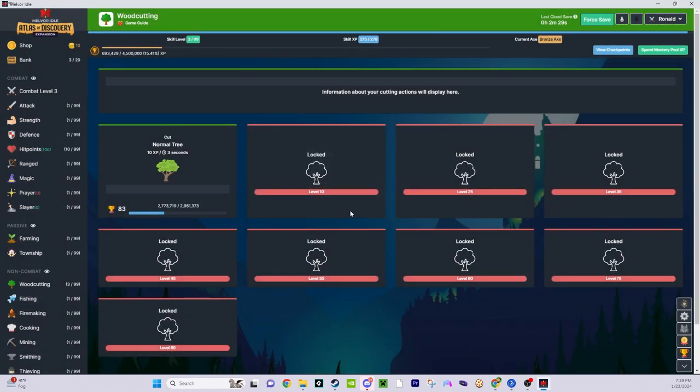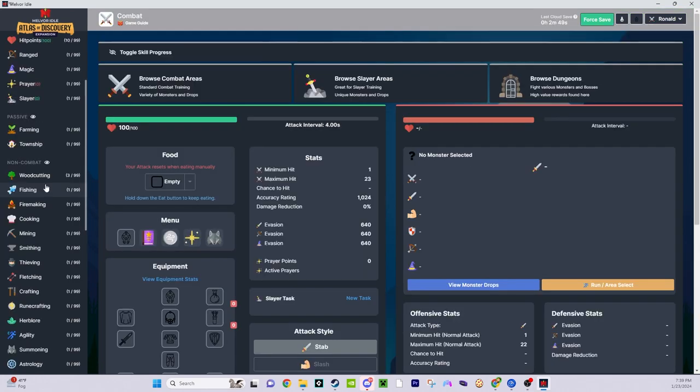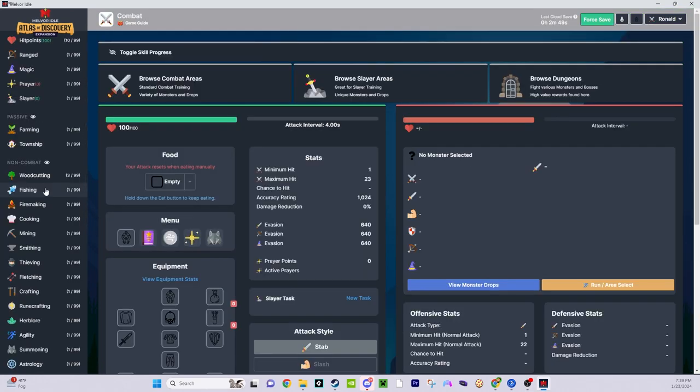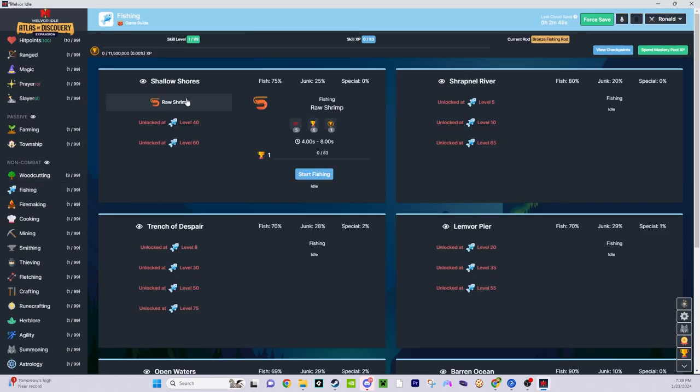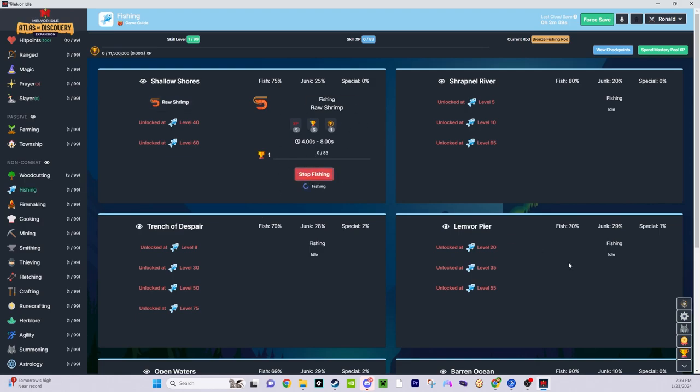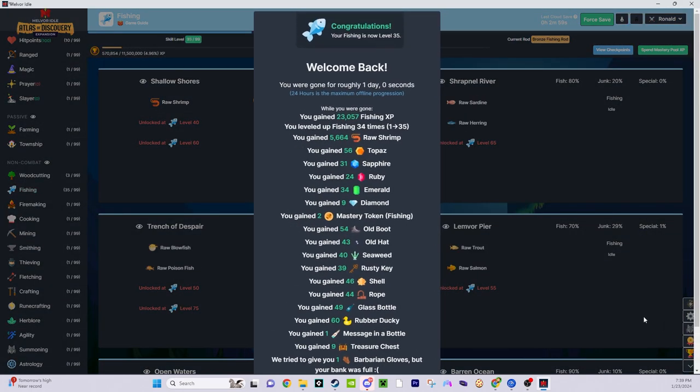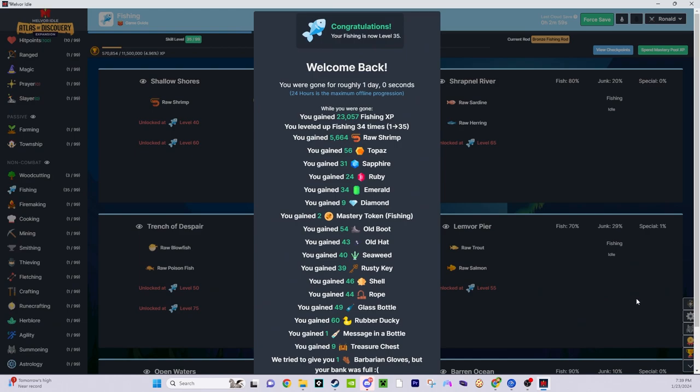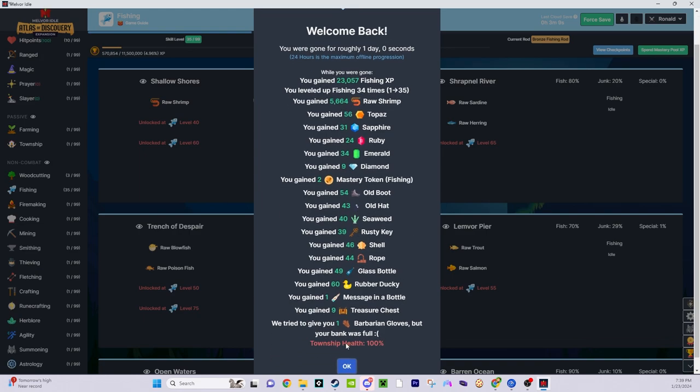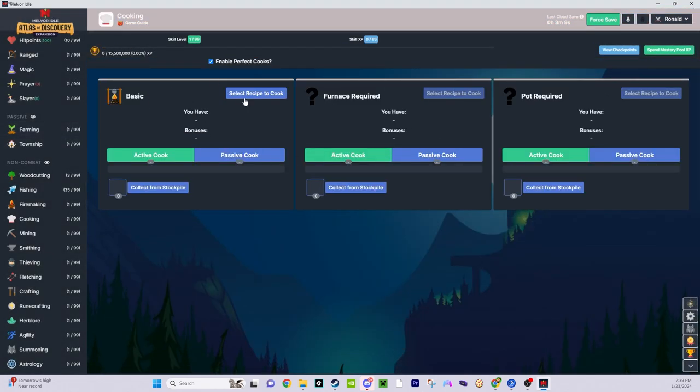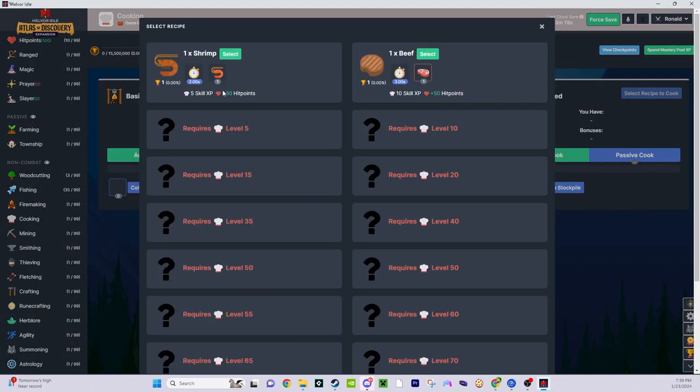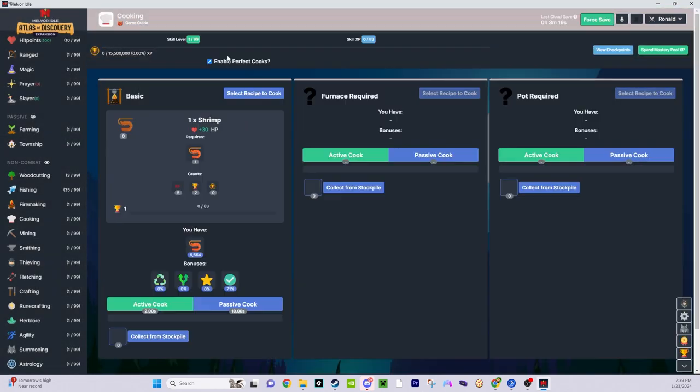We need a lot of food, so I'm gonna go fishing and I want to catch raw shrimp. So it's fishing right now, but if I just skip ahead 32 hours here, and I'm now level 35. I leveled up fishing 34 times. I gained 23,000 fishing XP. 5,000 shrimp. Cool.